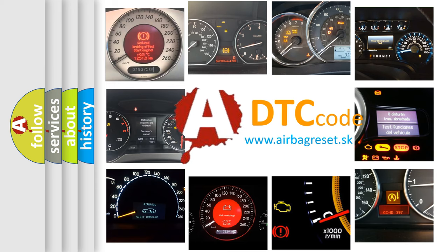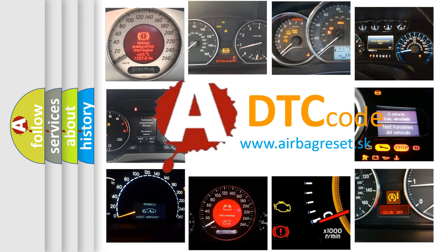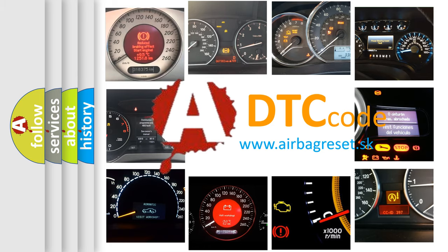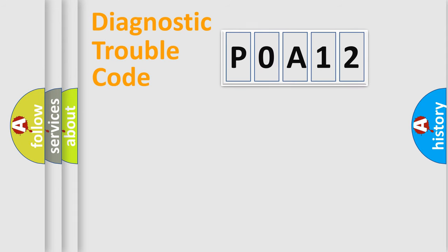What does POA12 mean, or how to correct this fault? Today we will find answers to these questions together. Let's do this.